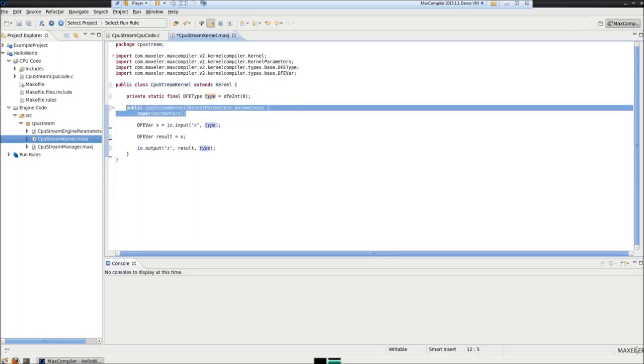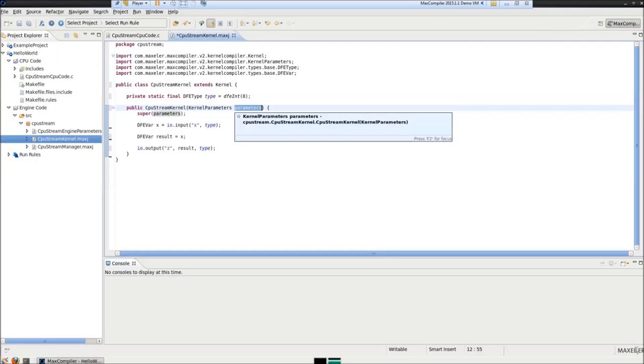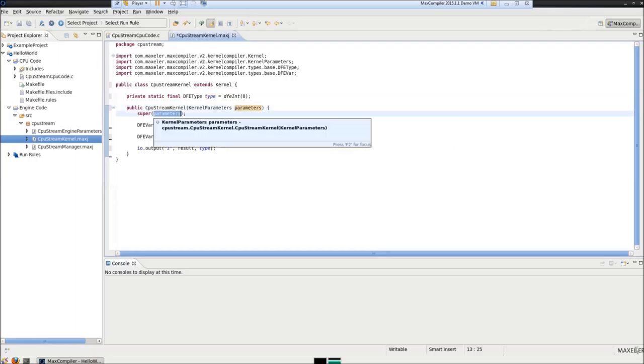This is the public constructor that accepts one parameter. This parameter has to be passed to the super constructor if we want the kernel to function correctly.